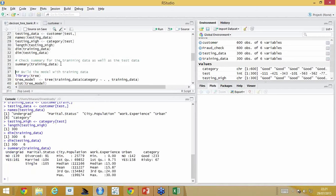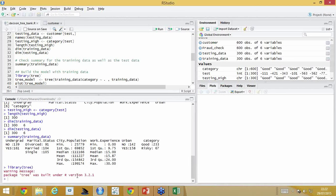Two million users are working on R. If I write interesting code to accomplish a piece of work, I can send that code to the R community, who will package it, give it a name, and release it for free. You don't need to rewrite the code each time. This tree package was built under a specific R version. If already built, you need not install it again — it comes by default. This is the command to run the decision tree: I'm running it on training data, predicting the category — whether the customer is risky or good — based on all remaining variables (undergraduate, marital status, city population, work experience, and urban).